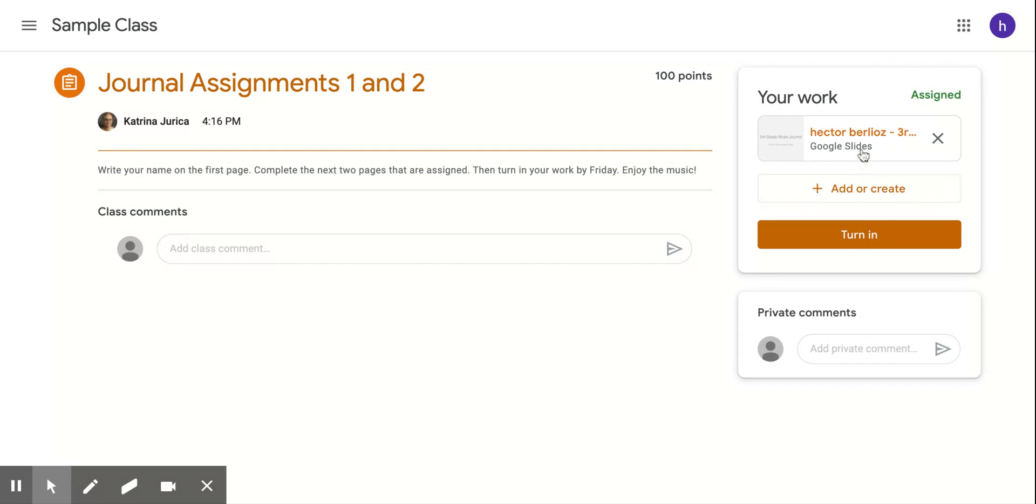But for this week, you just click on this, do your work, turn it in, and you are all set. And I can't wait to read what you have to say about the music that we're listening to this week.